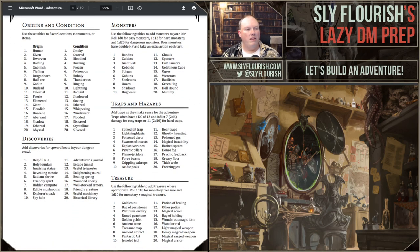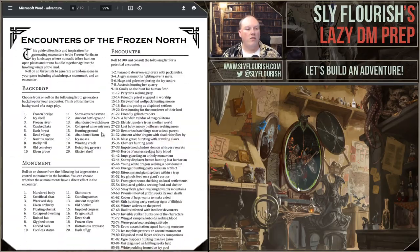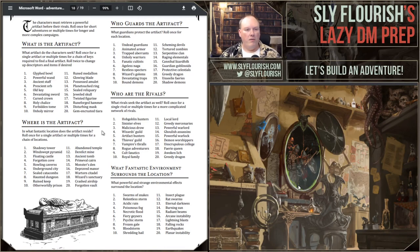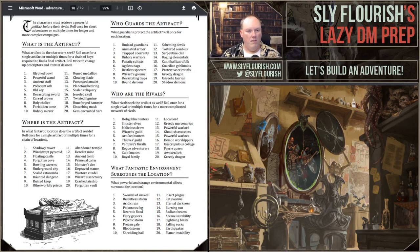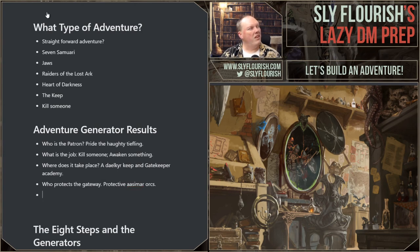We can grab some stuff from the Raiders of the Lost Ark generator and say somebody else might be going after it too. Who protects the gateway? I rolled 17 — protective celestials. Those could be like orc spirit types — aasimar orcs protecting it. But do you really want to kill these guys? I rolled again and got a group of sinister elves. Maybe the Blood of Vol is trying to get hold of it — I've never really brought the Blood of Vol into my other Eberron campaign, so that's a good one.